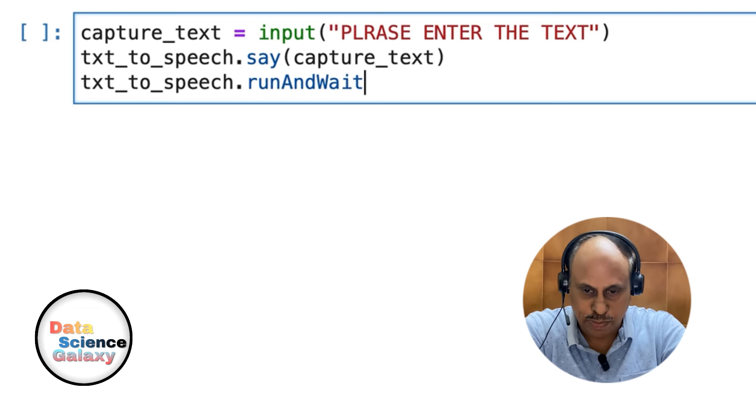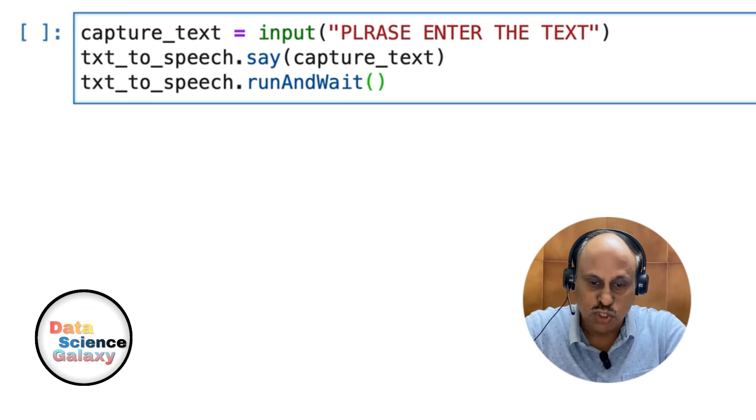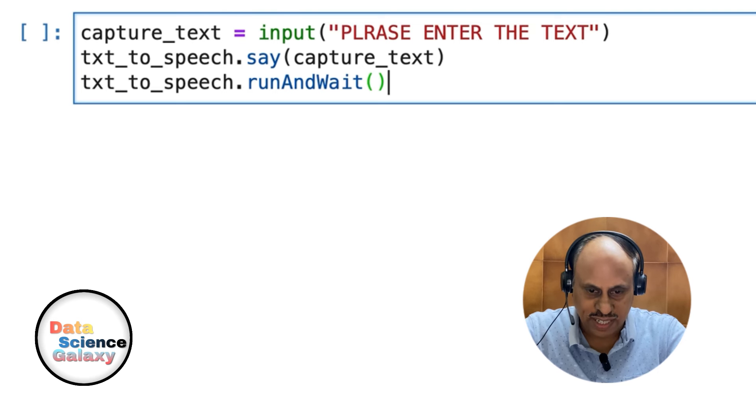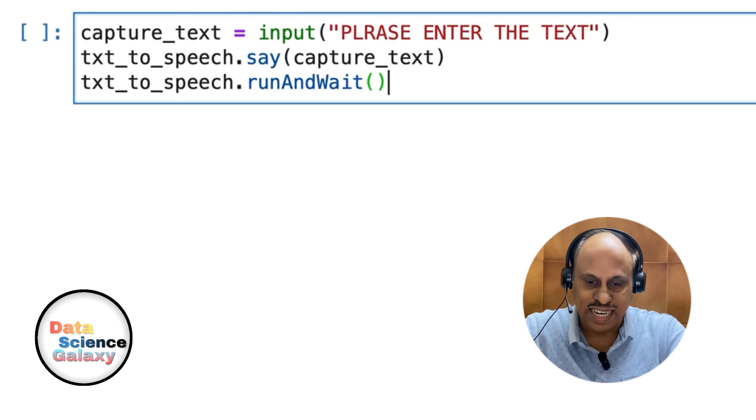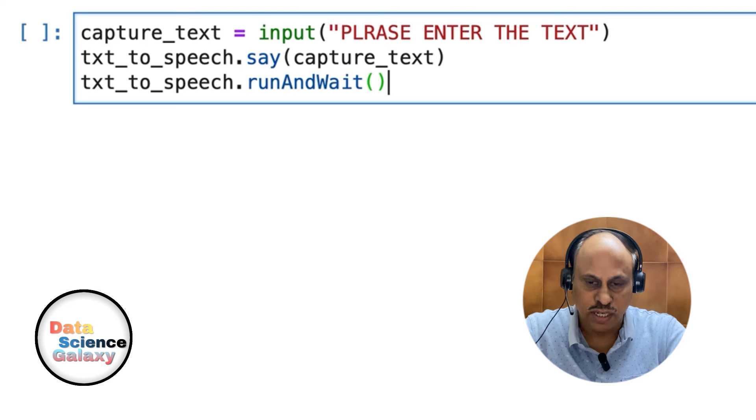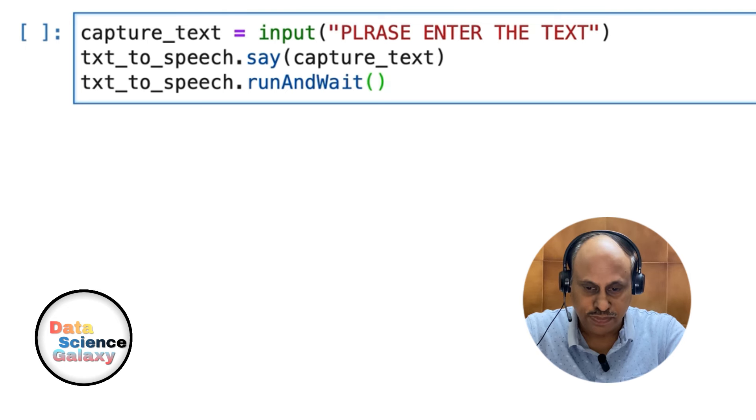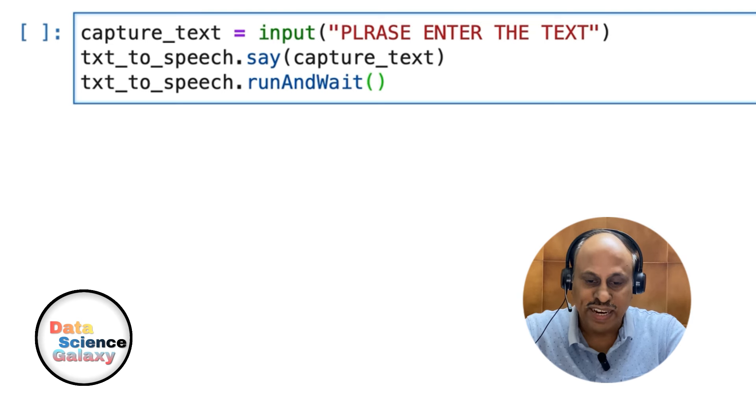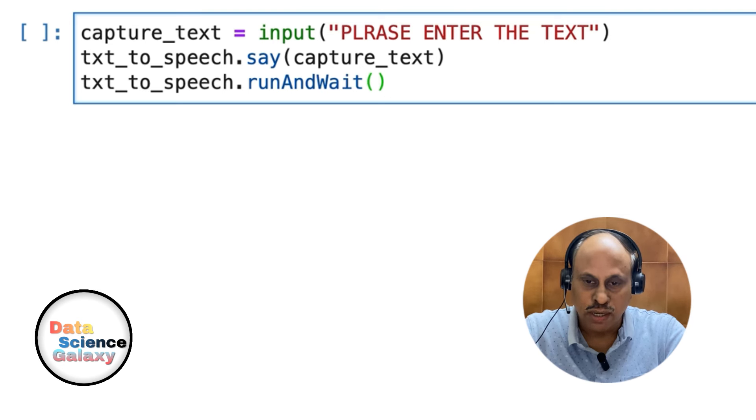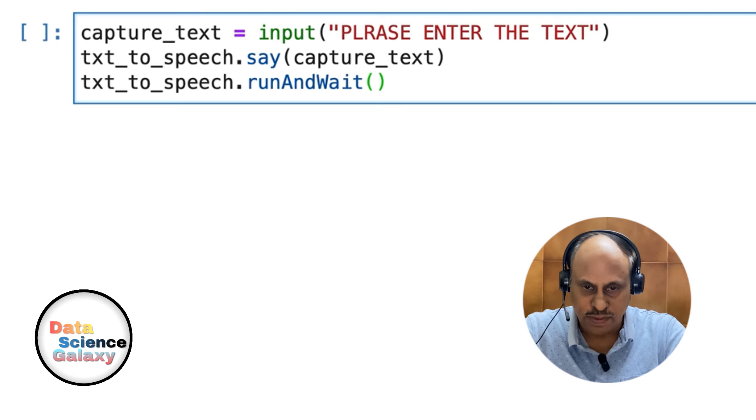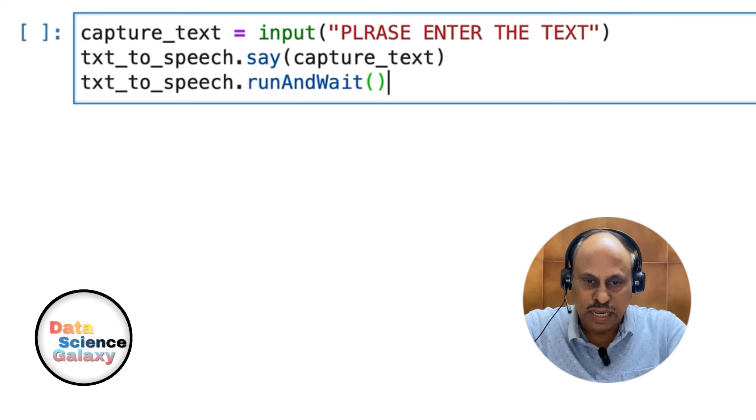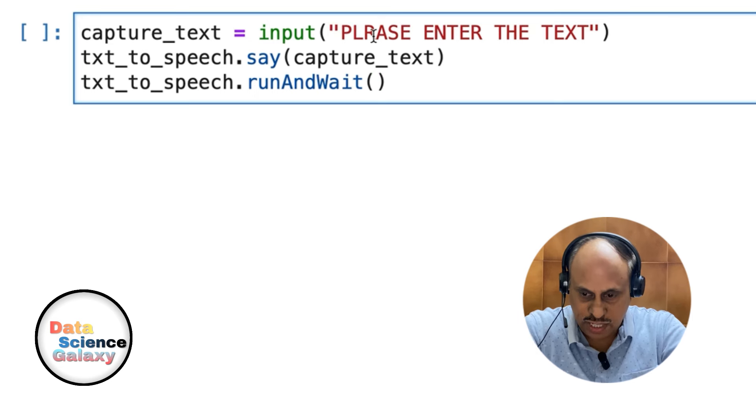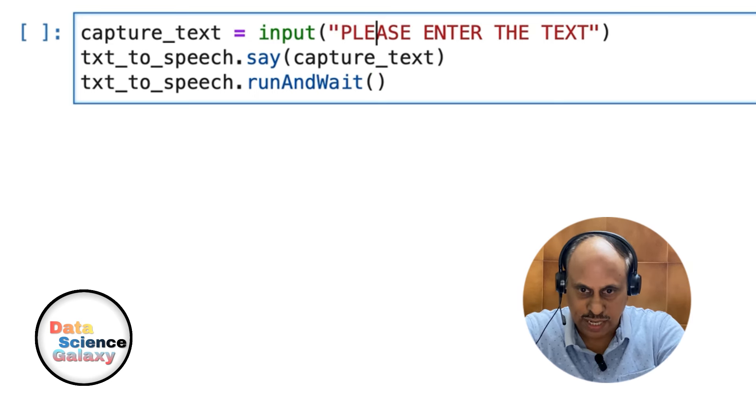What does runAndWait do? It's simply a command which enables the engine to actually speak out the text stored in that object and waits for the speaking process to finish before moving on. Hopefully everything is correct.